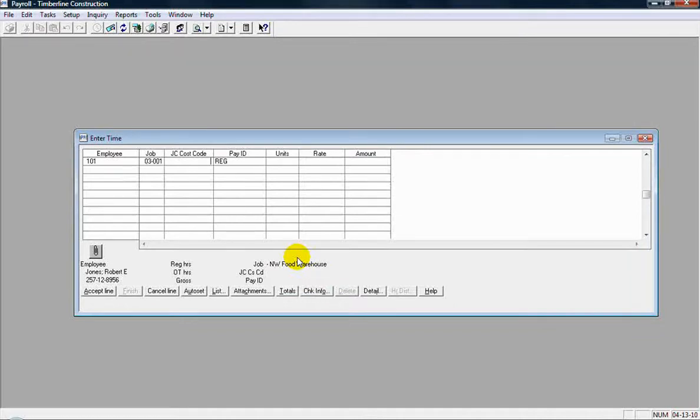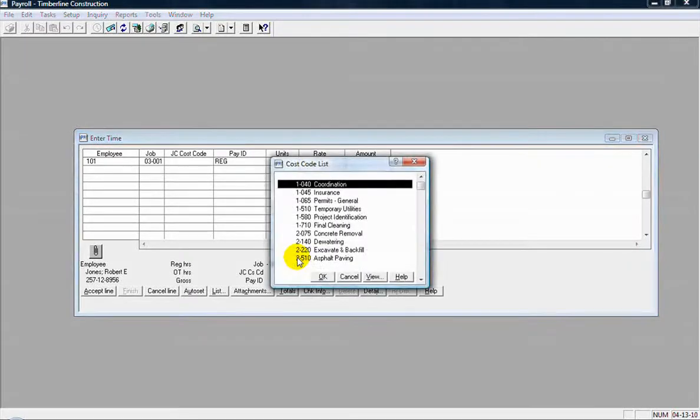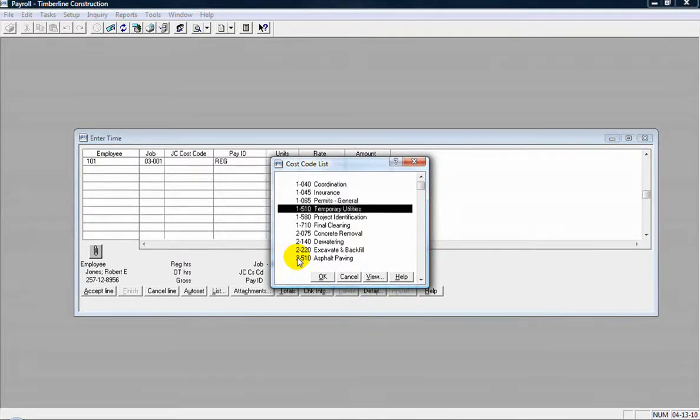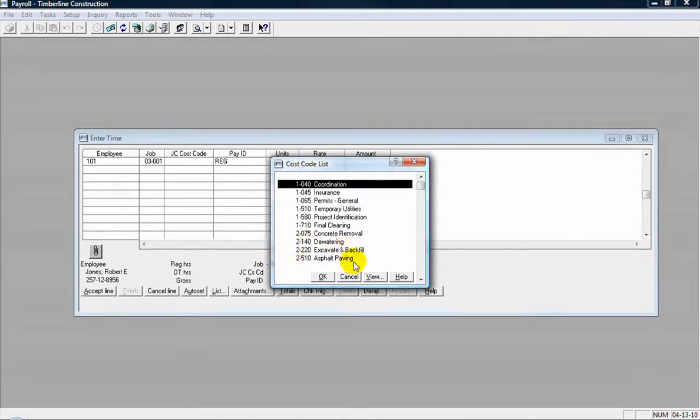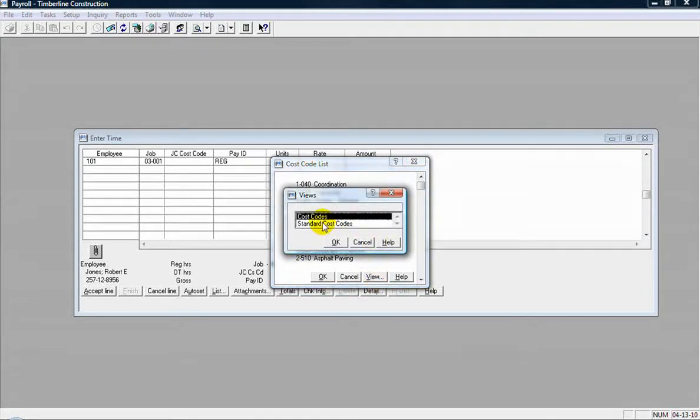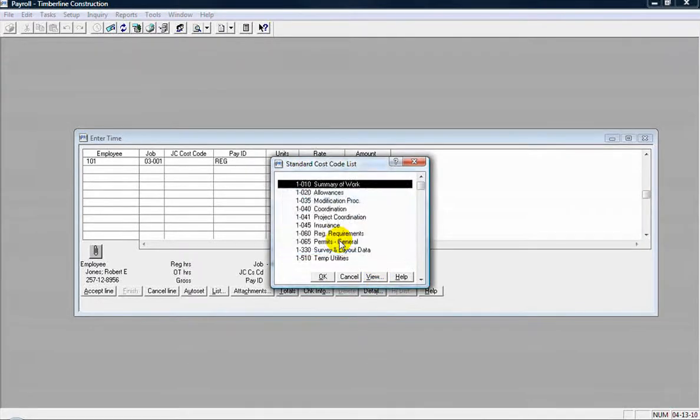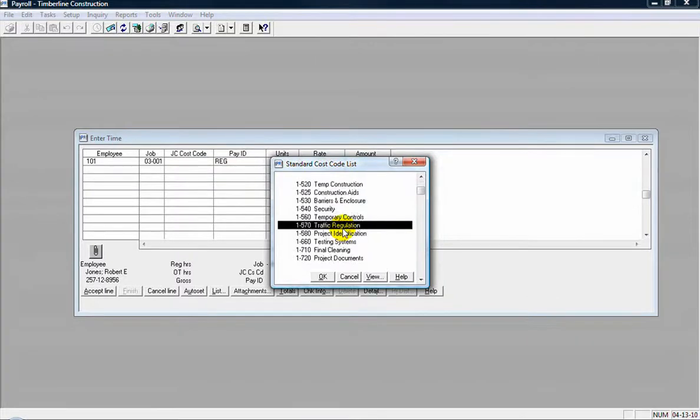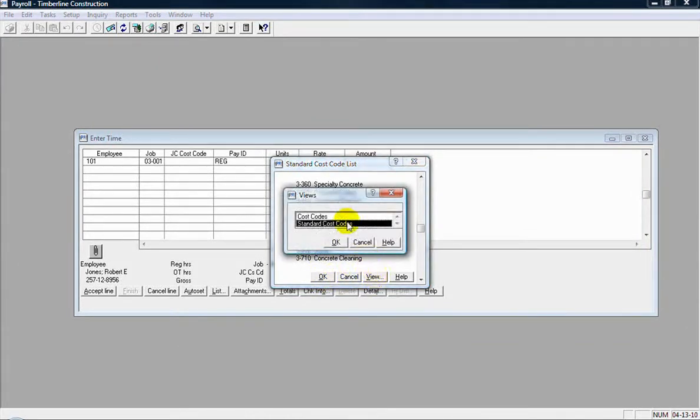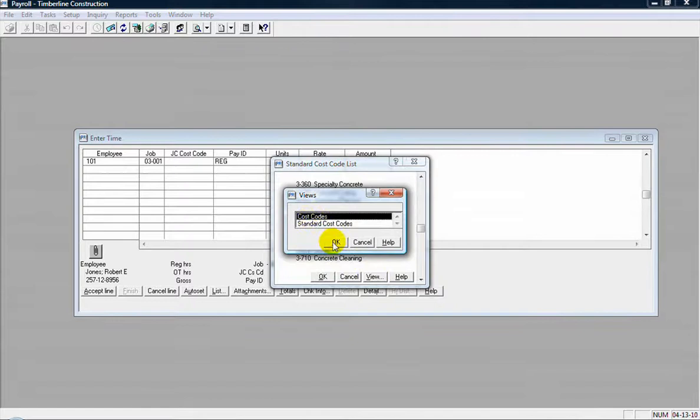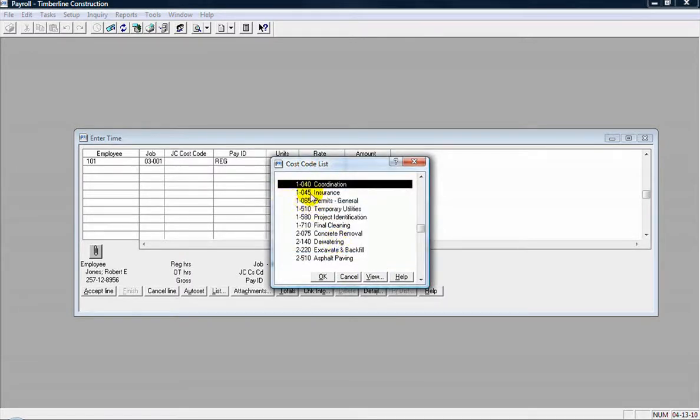Now if I'm job costing this time entry, I also have to select the cost code for the time to go against. So I'll pull up a list on that and this is my list of cost codes on this job here that have been used on this job so far. If I want to look at my standard cost code list, I can click the view button and select the standard cost codes. Click OK to that. And then those are all the cost codes that are available to me from my standard list in job cost. So I'm going to select view and go back to the job cost codes, the job specific cost codes. Click OK and just choose that coordination cost code.